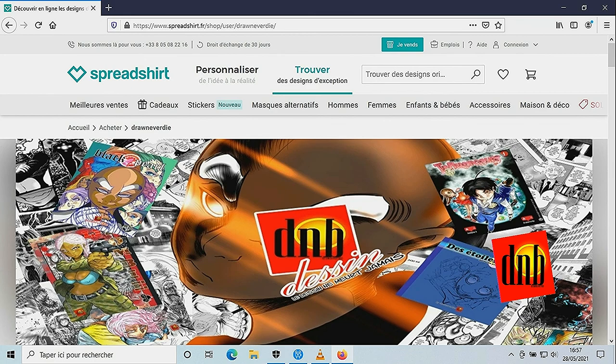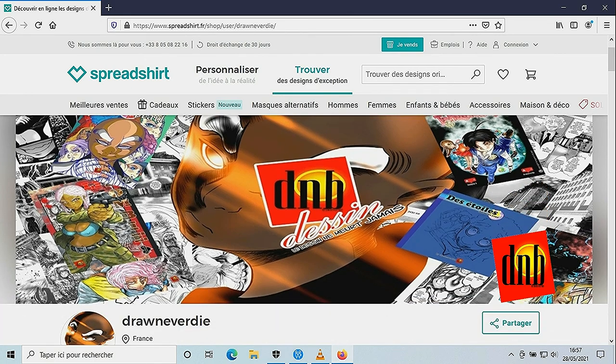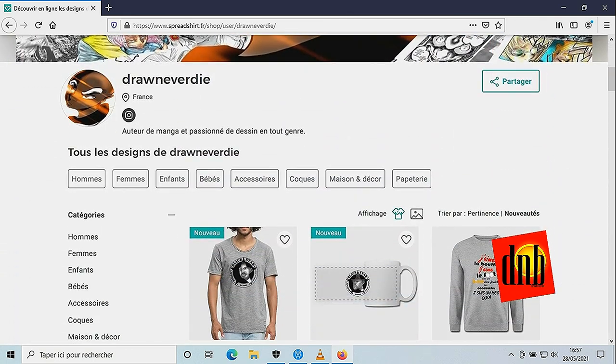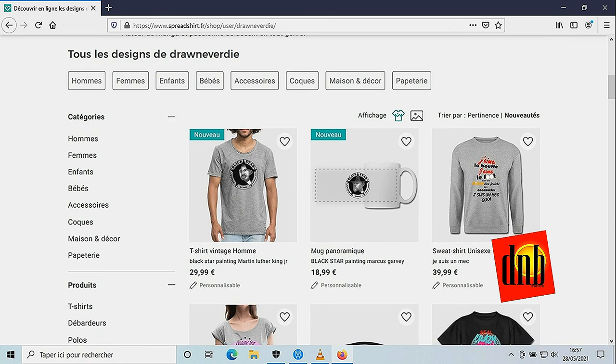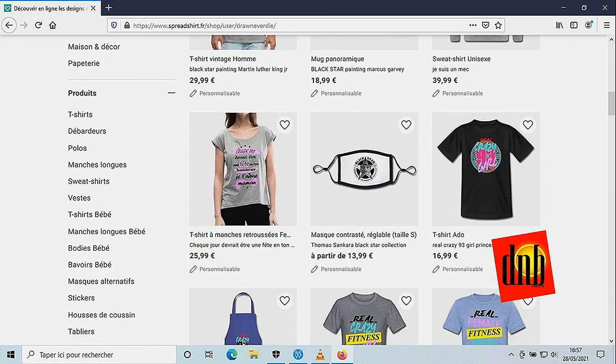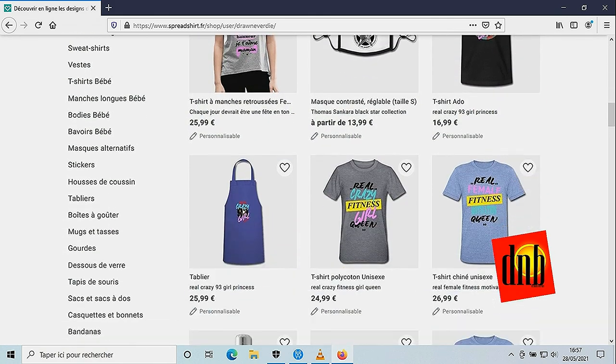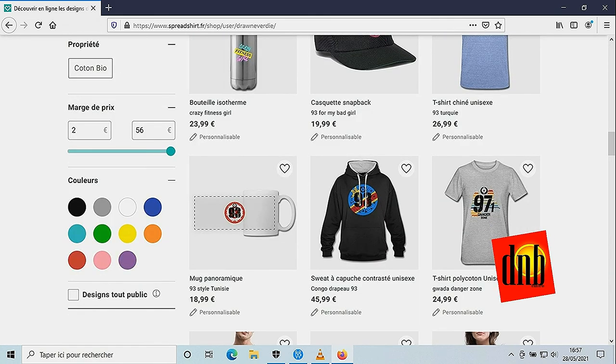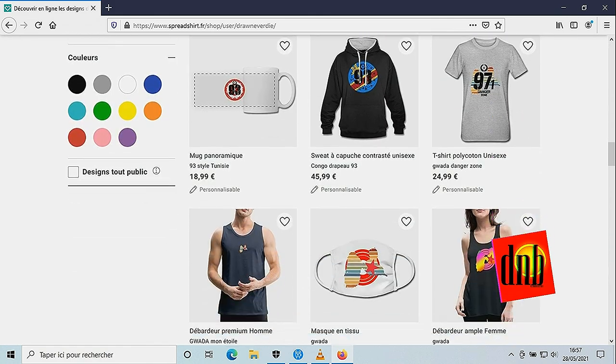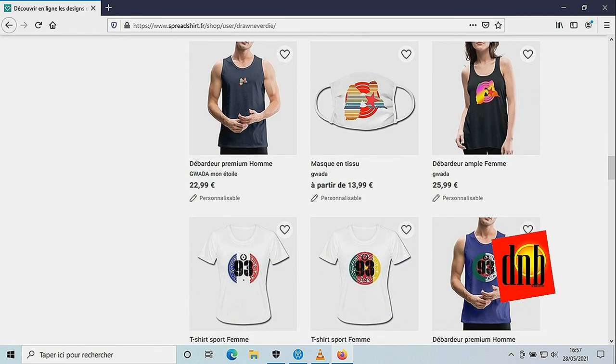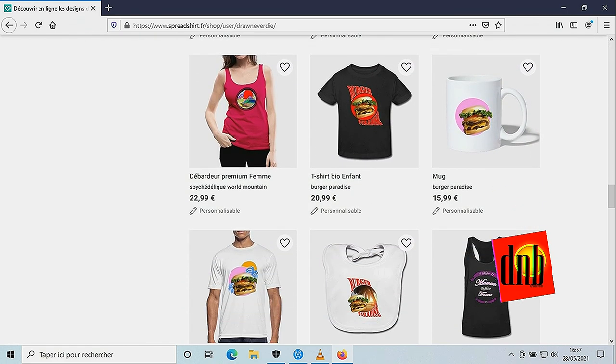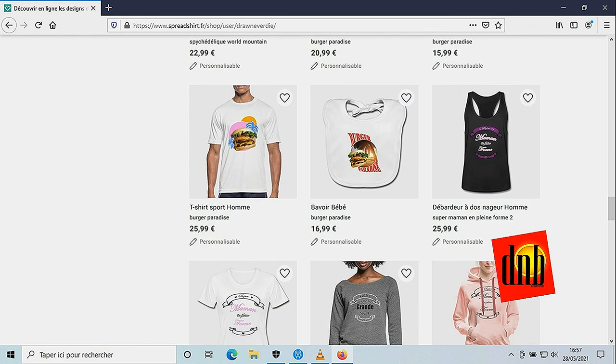N'oubliez pas, Droneveday, c'est également une boutique Spreadshirt où j'exerce l'activité du design sur un large panel de produits très abordables. T-shirt, mug en passant par les pulls à capuche ou même les habits pour enfants et adolescents. En bref, n'hésitez pas à y jeter un coup d'œil et à me soutenir.